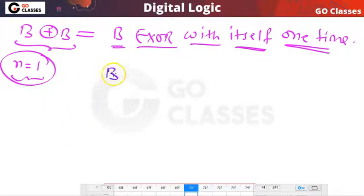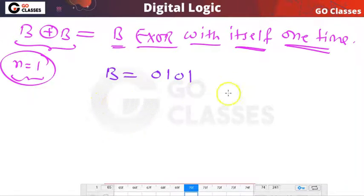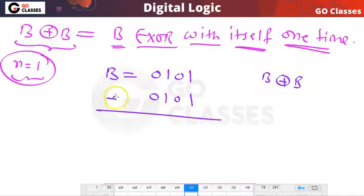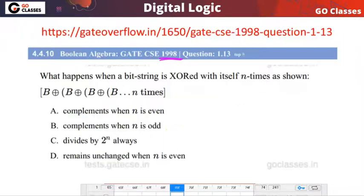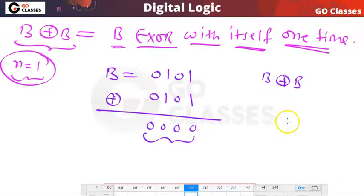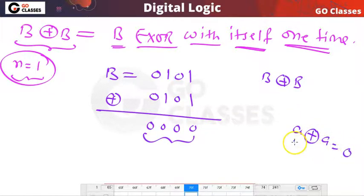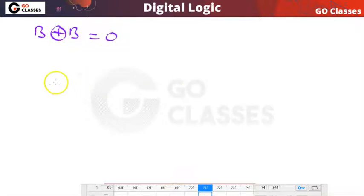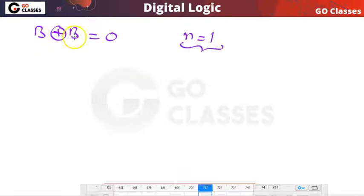Now let's take a specific bit string. If you XOR this bit string with itself, let's XOR them. You get: 1 XOR 1 is 0, 0 XOR 0 is 0, 1 XOR 1 is 0, 0 XOR 0 is 0. We already know that for any variable a, a XOR a is 0. So b XOR b is basically 0. When n is 1, the result is 0.